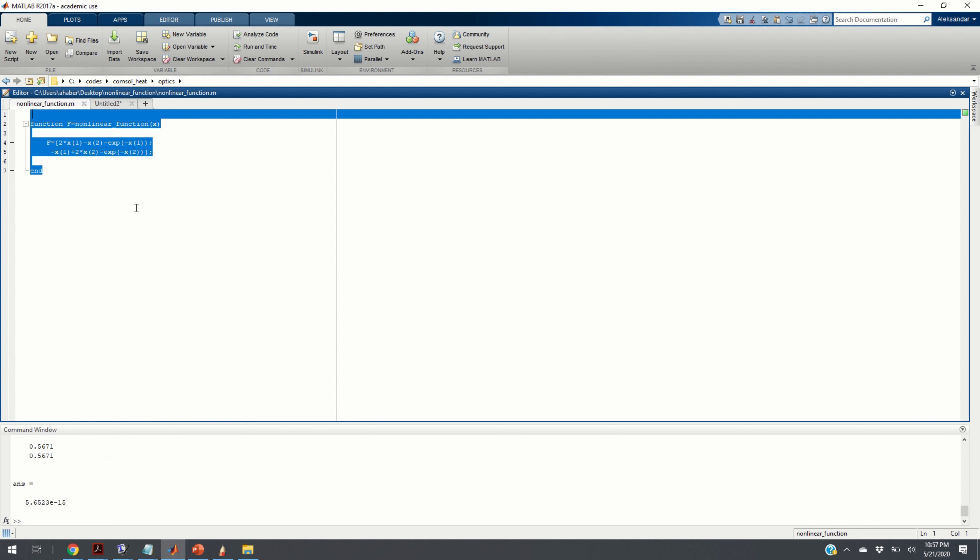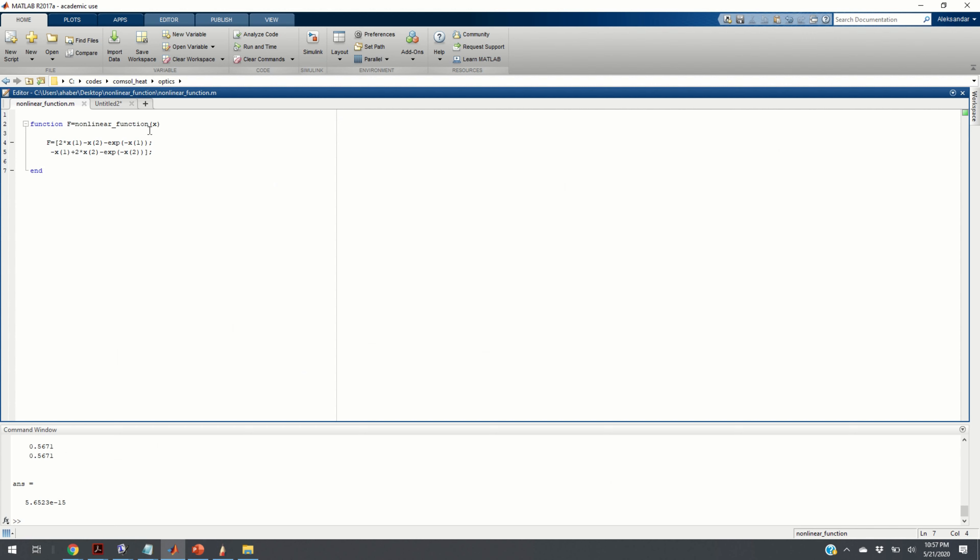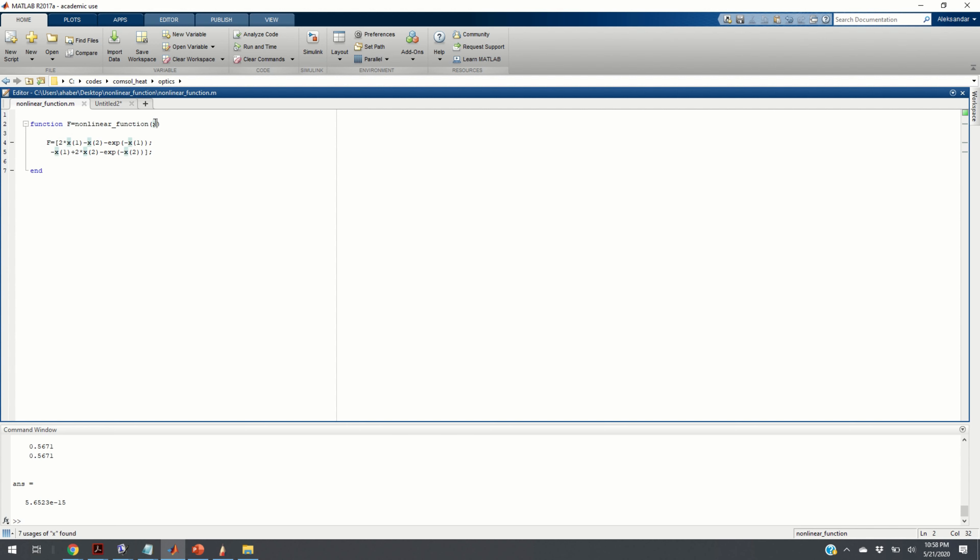So, here is our function. This is the MATLAB function that, for a given vector x, returns the value of the left-hand side. x of 1 corresponds to the first entry of the vector x and x of 2 corresponds to the second entry of the vector x.